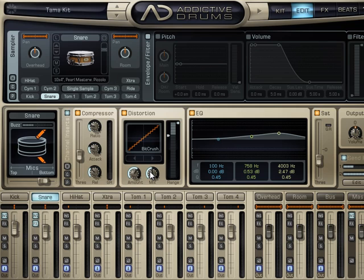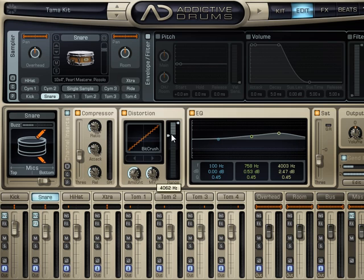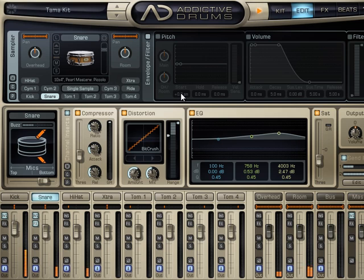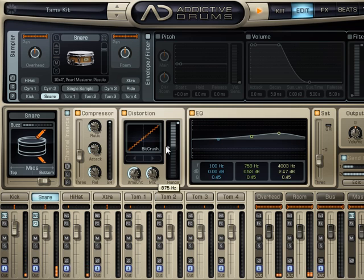Now what really makes this usable is the fact that you've got range control. So if I only wanted it on the upper frequencies, I would actually slide this up, and these colored bars here are the frequency range that's actually being processed. Have a listen. You can make it a very narrow bandwidth or the whole snare.